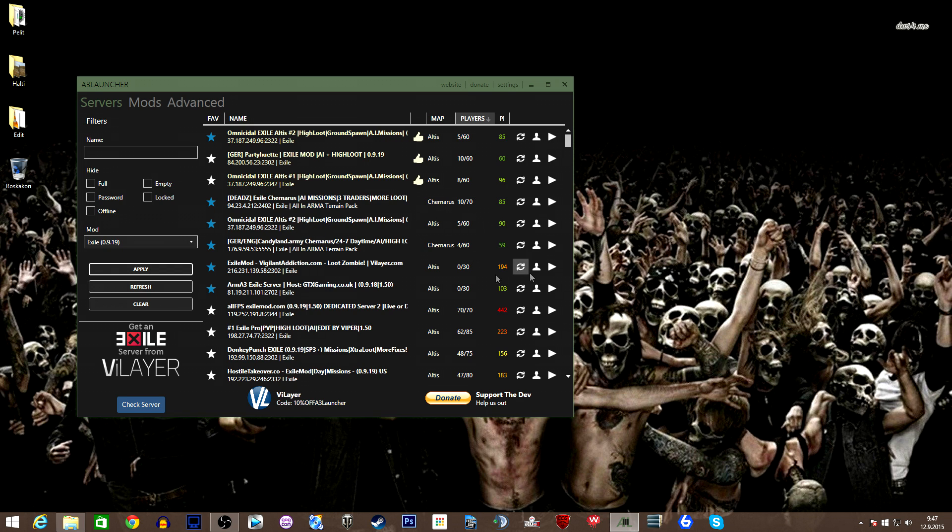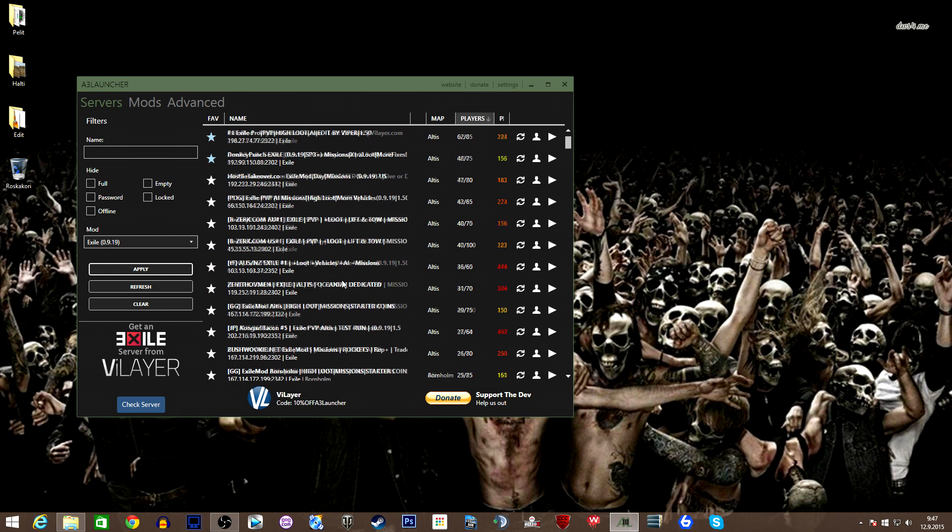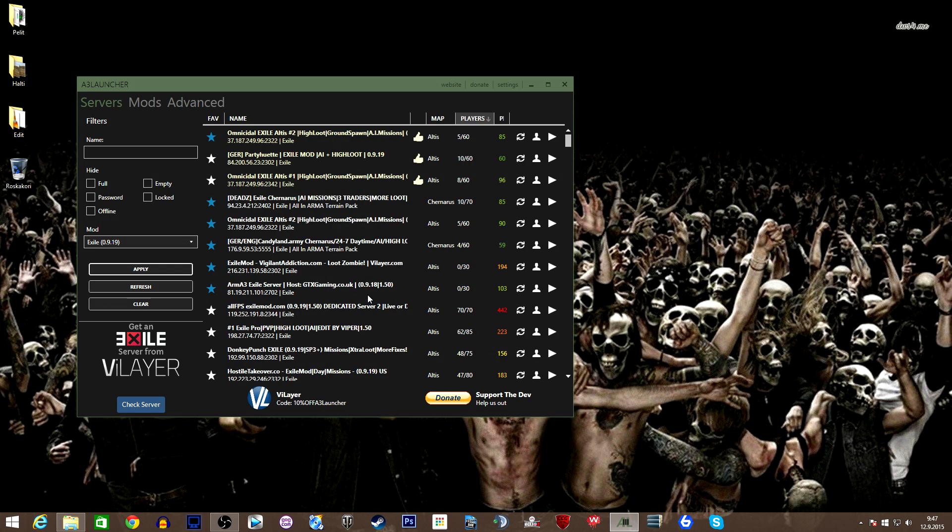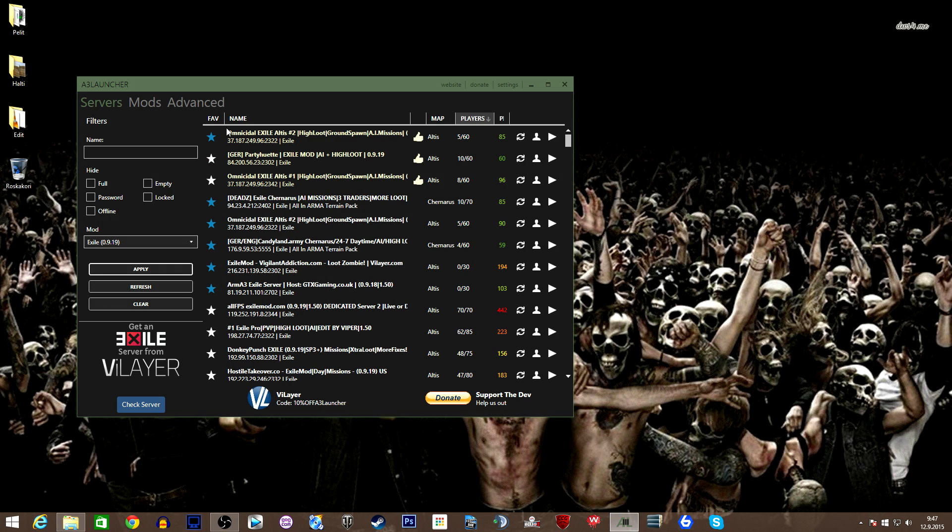What I want to do is see what server I want to use. Let's just take this one.